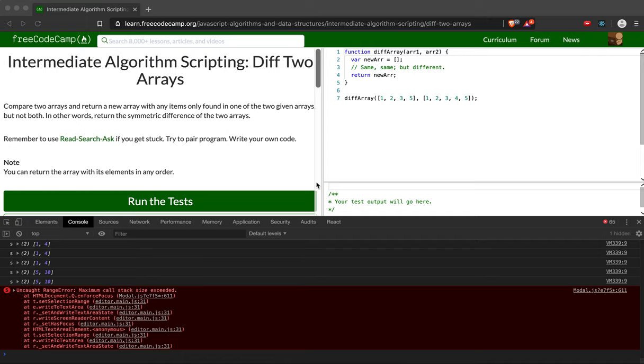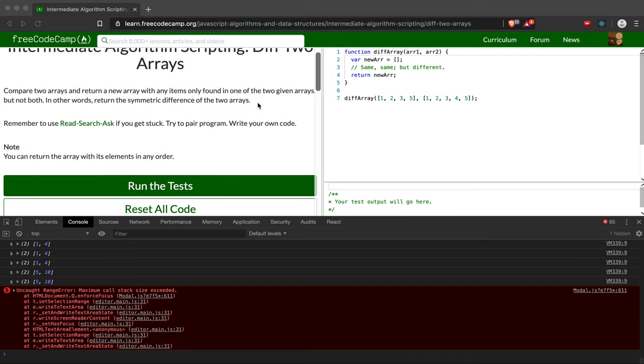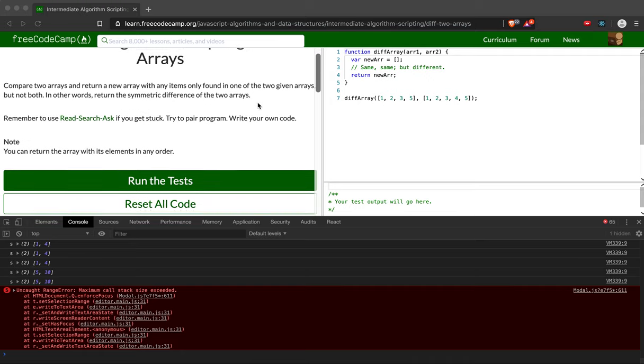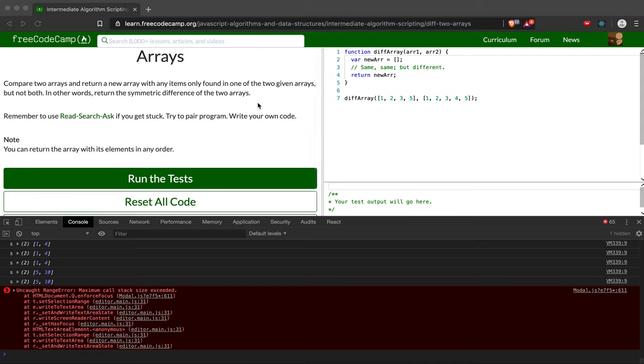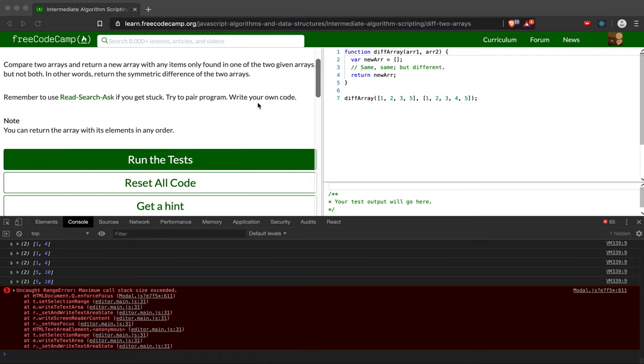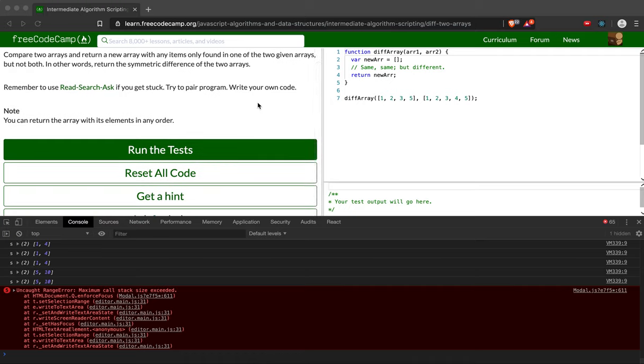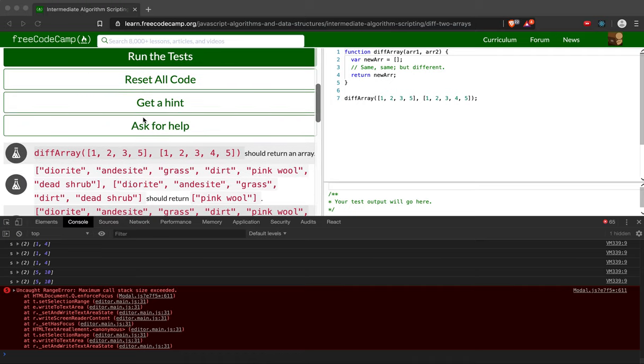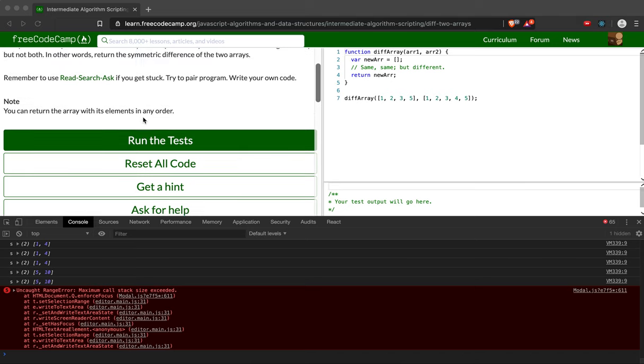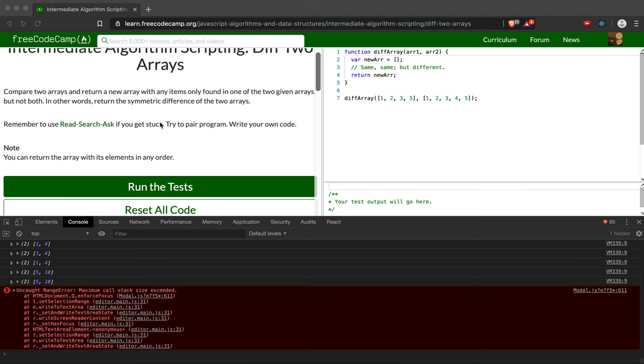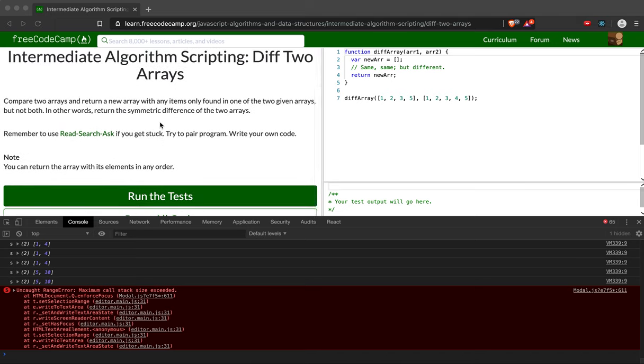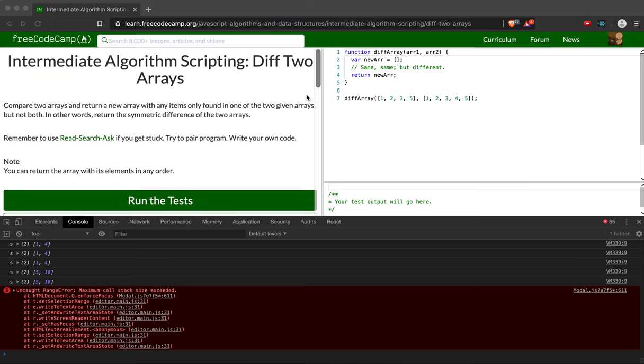So let's solve FreeCodeCamp. Today we're going to do intermediate algorithm scripting: difference between two arrays. It says compare two arrays and return a new array with any items only found in one of the two given arrays, but not in both. In other words, return the symmetric difference of the two arrays. It doesn't matter what order we return. The first step to this one, and I'm figuring this out as I go,